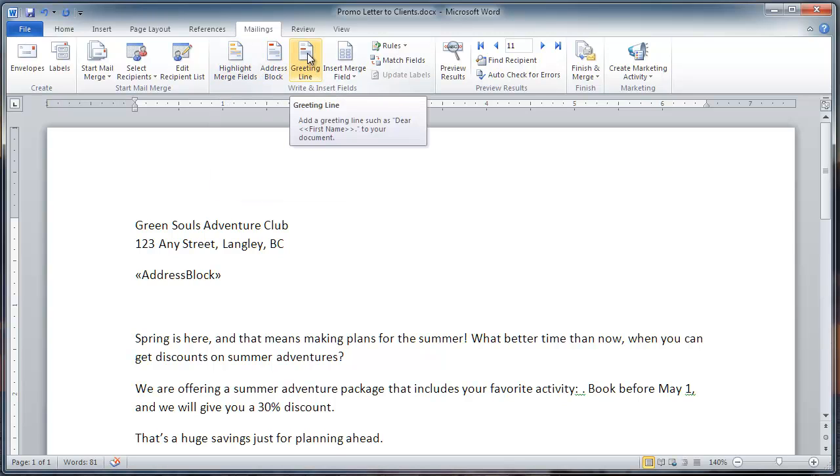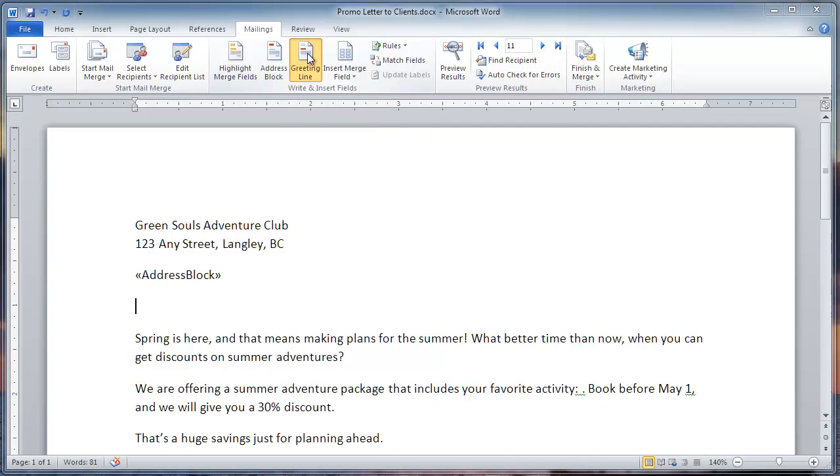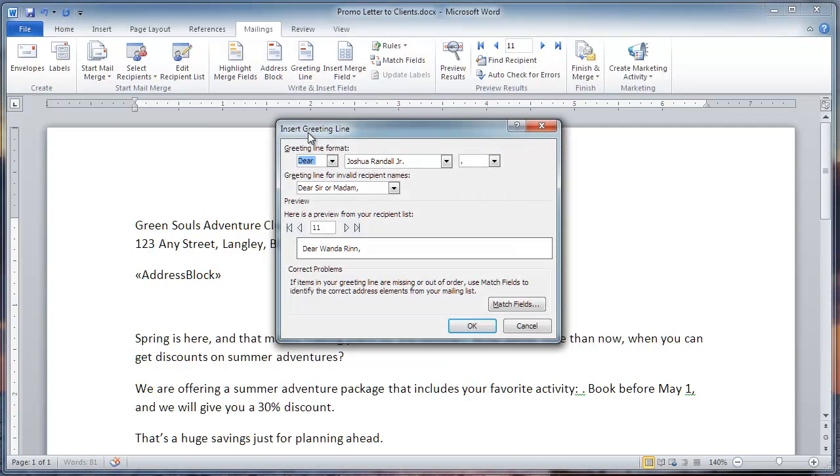Actually, it's called a greeting line, not a salutation line. And I'm going to choose Dear Joshua Randall Jr., comma. I don't need to change anything here. Click OK.